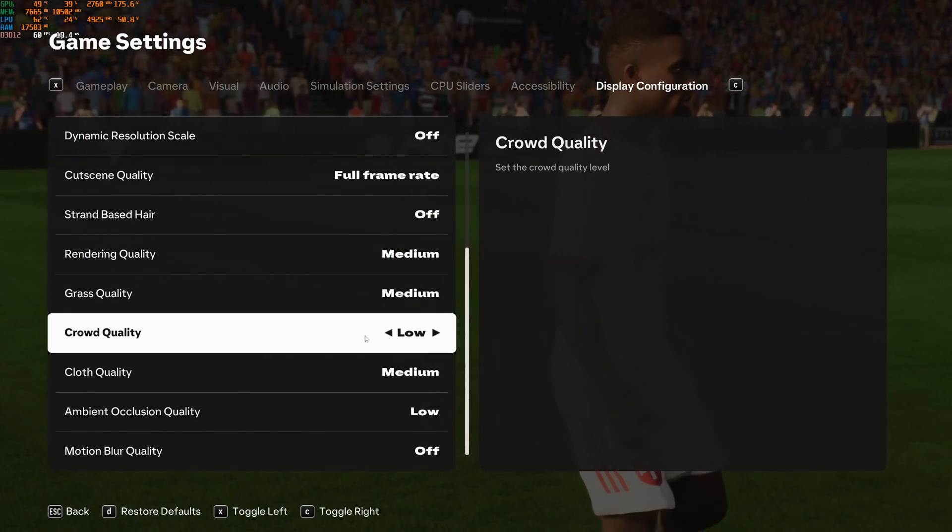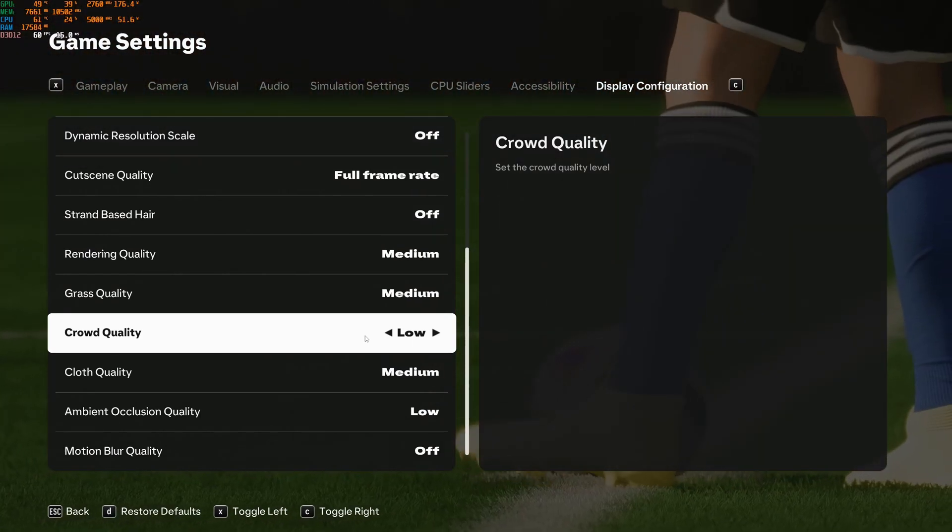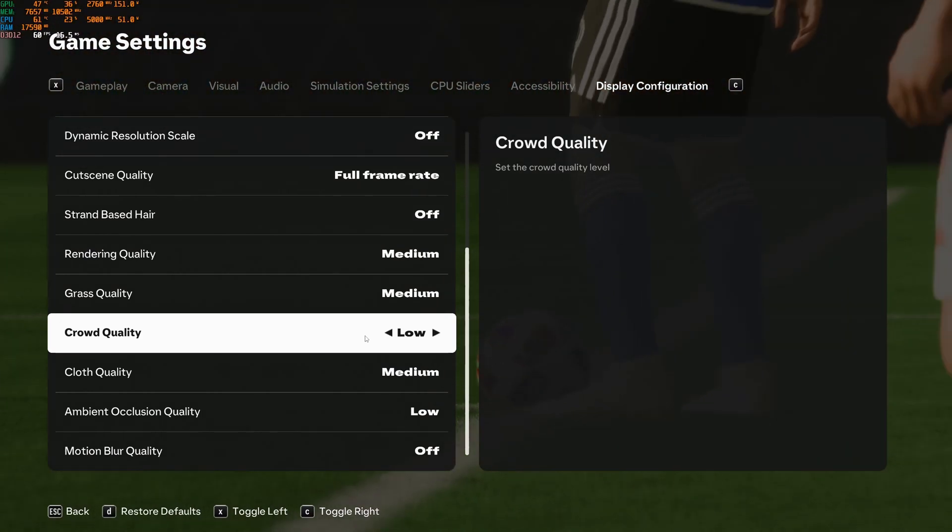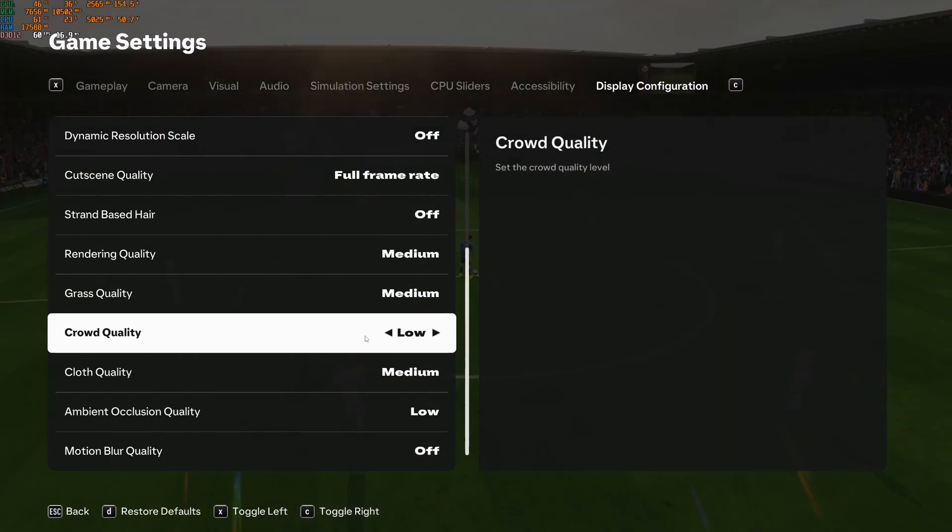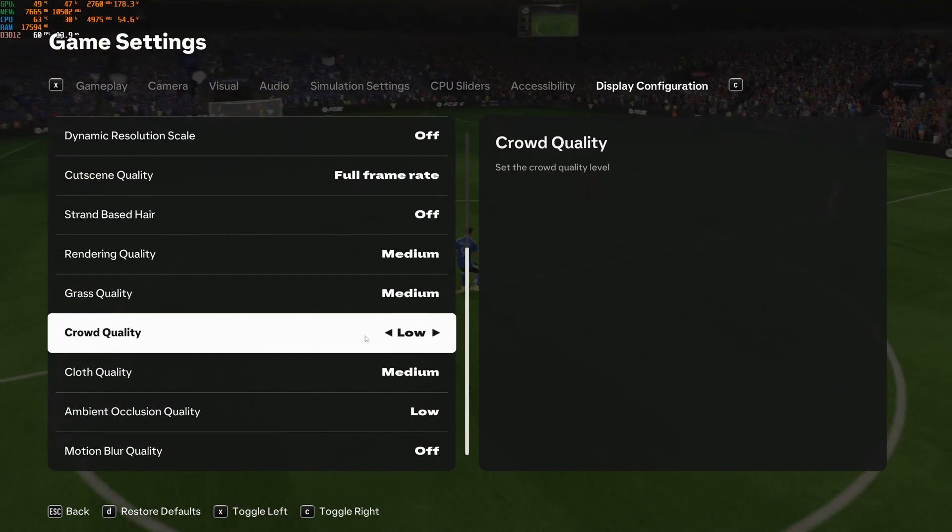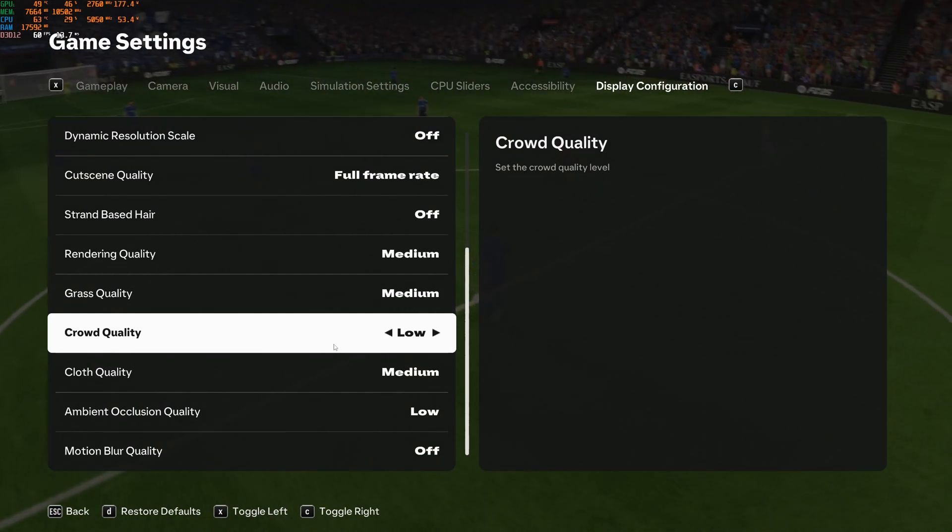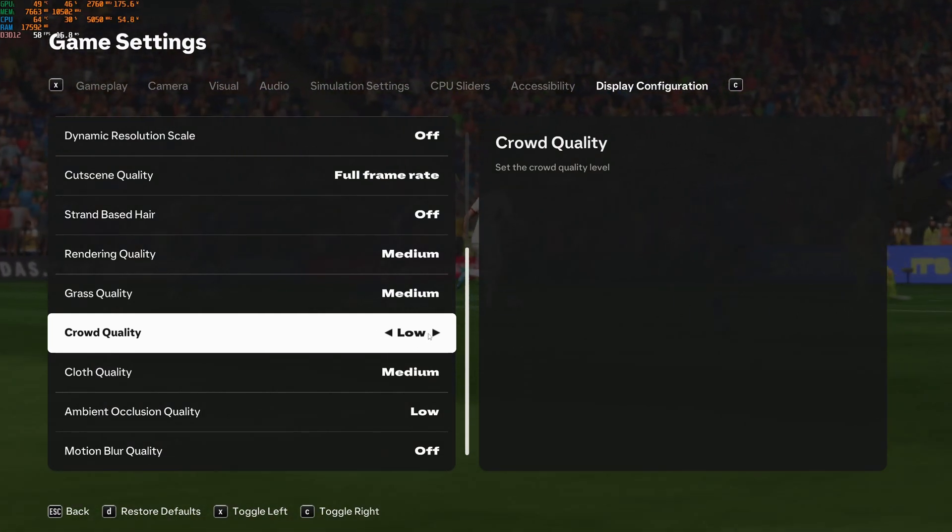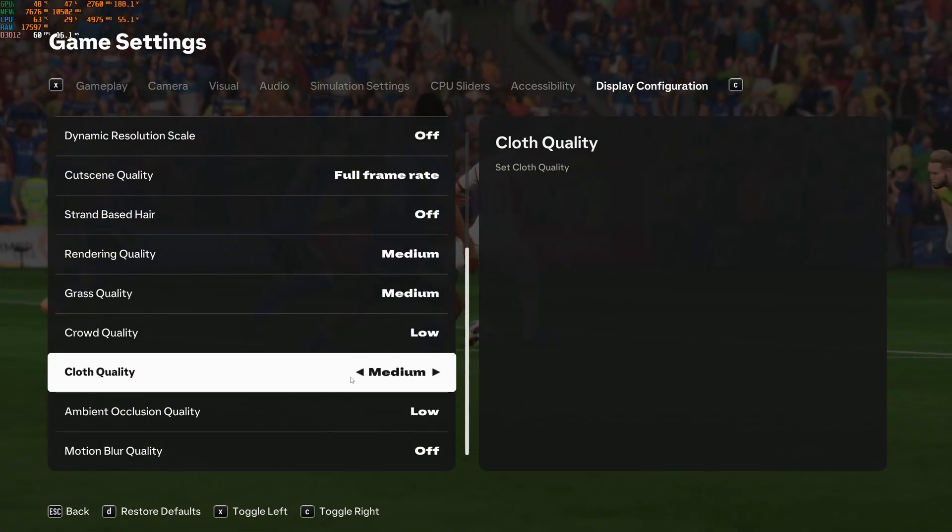Crowd quality, this one is huge. I recommend to go with low. You can expect 8% boost in your FPS and it's going to stabilize a lot of your FPS if you're struggling. So this one, definitely go with low.